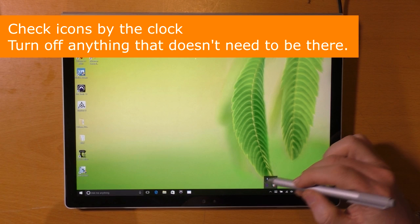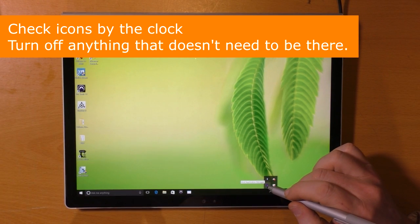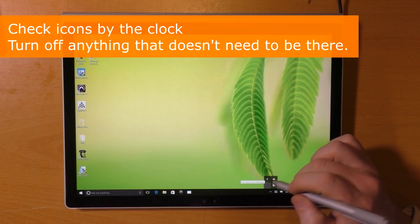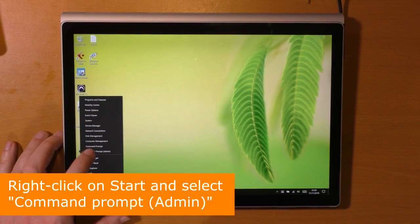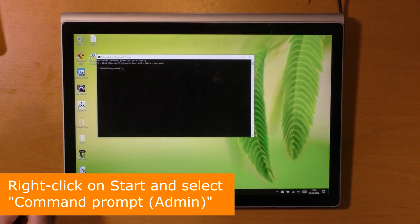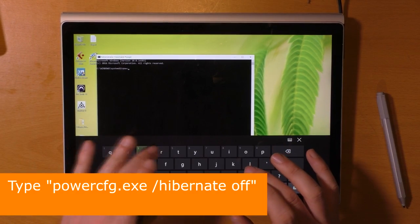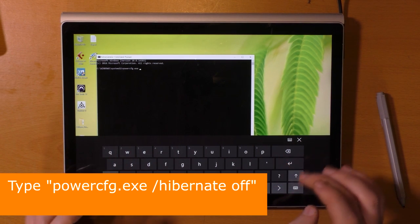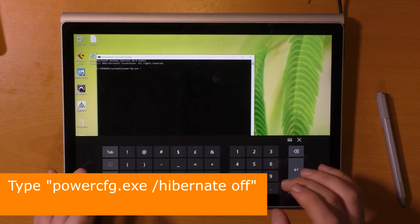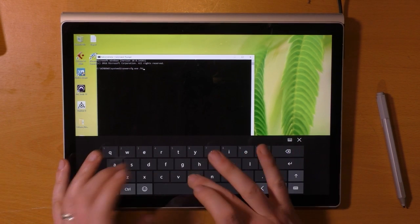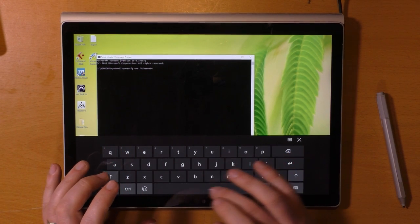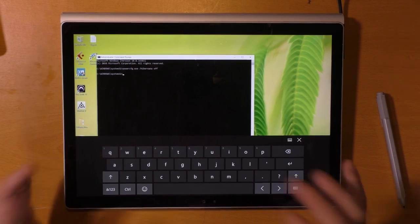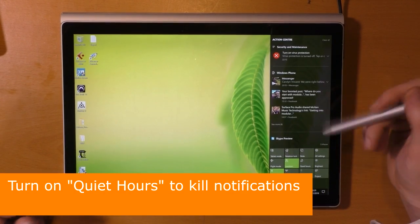Check the icons by the clock and turn off anything that doesn't need to be there. Right click on Start and select command prompt as admin. Type powercfg.exe /hibernate off and press enter. Turn on quiet hours to kill notifications.